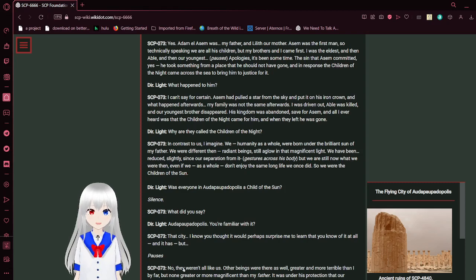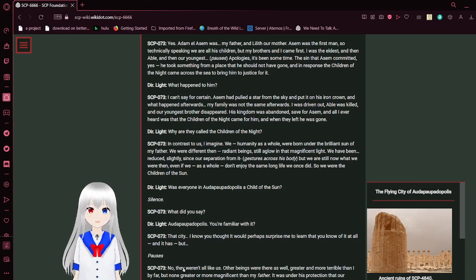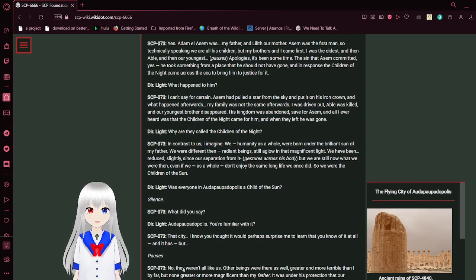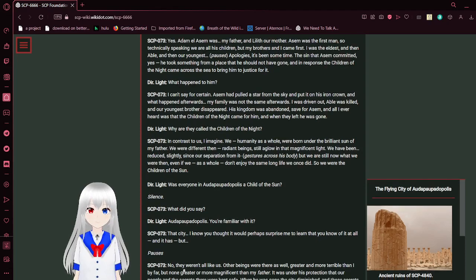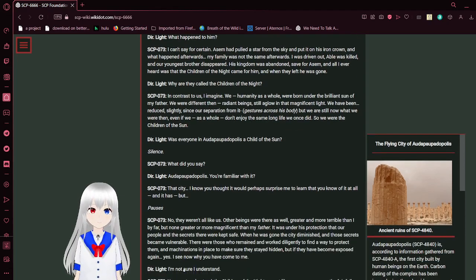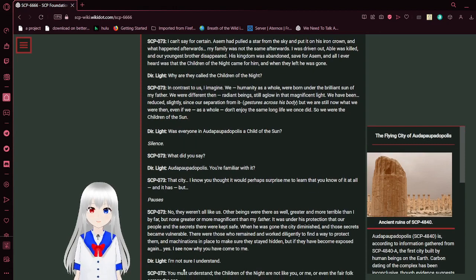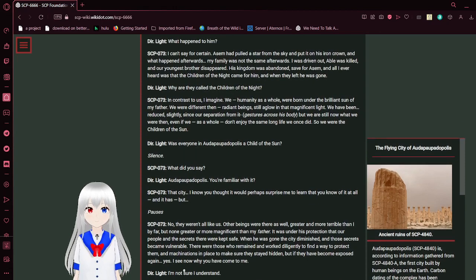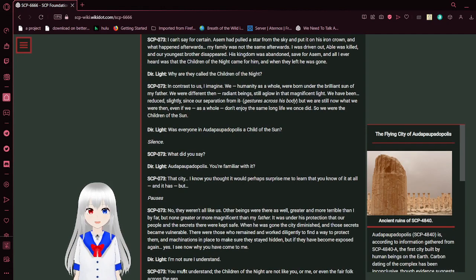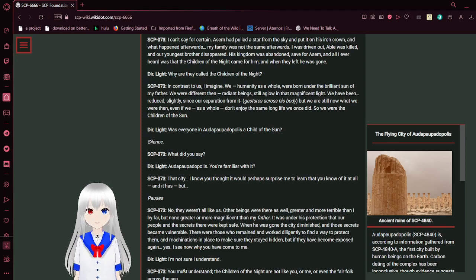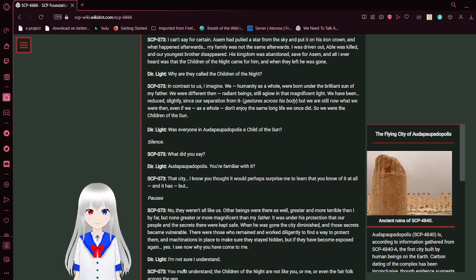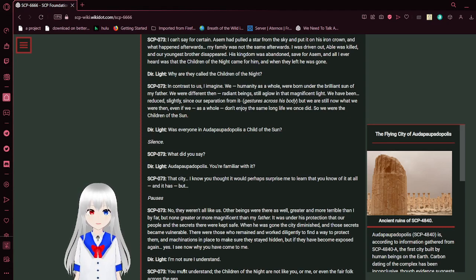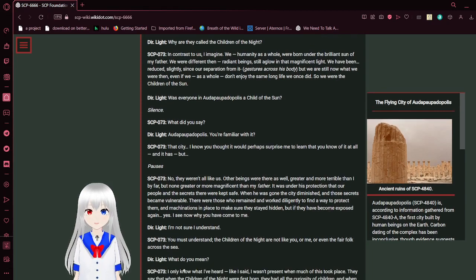And then our youngest. Apologies, it's been some time. We know about Seth. Don't worry, 873. The sin that Assam committed. Yes, he took something from a place that he should not have gone. And in response, the children of the night came across the sea to bring him to justice for it. What happened to him? I can't say for certain. Assam pulled a star from the sky and put it on his iron crown. What happened afterwards? My family was not the same afterwards. I was proven out. Abel was killed. My youngest brother disappeared. His kingdom was abandoned, save for his scent. All I ever heard was that the children of the night came for him. And when they left, he was gone.